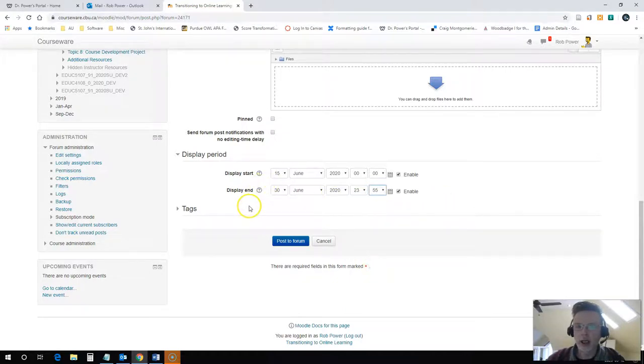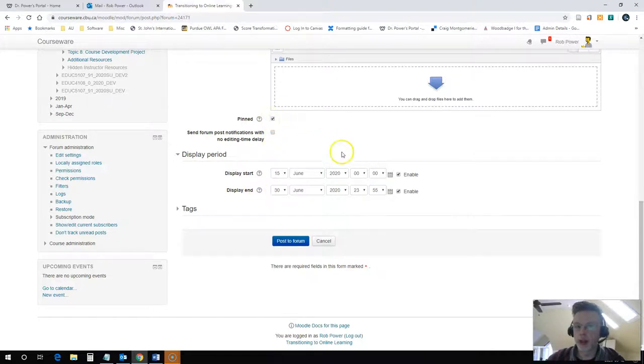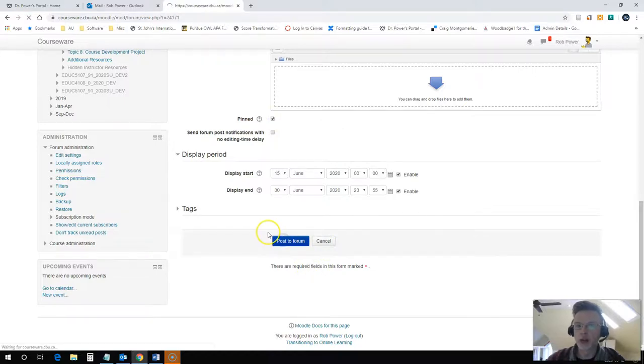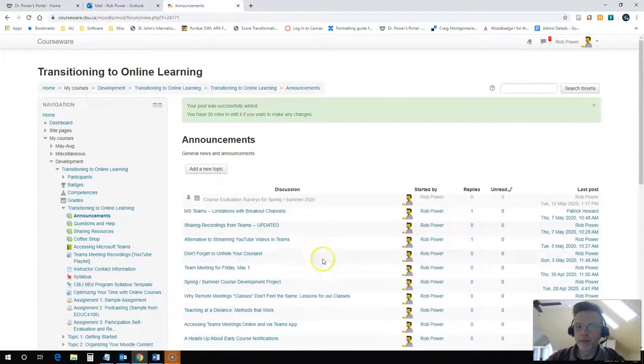And I can pin this to the top of the announcements if I want it to not be buried on my students. Click post to forum.